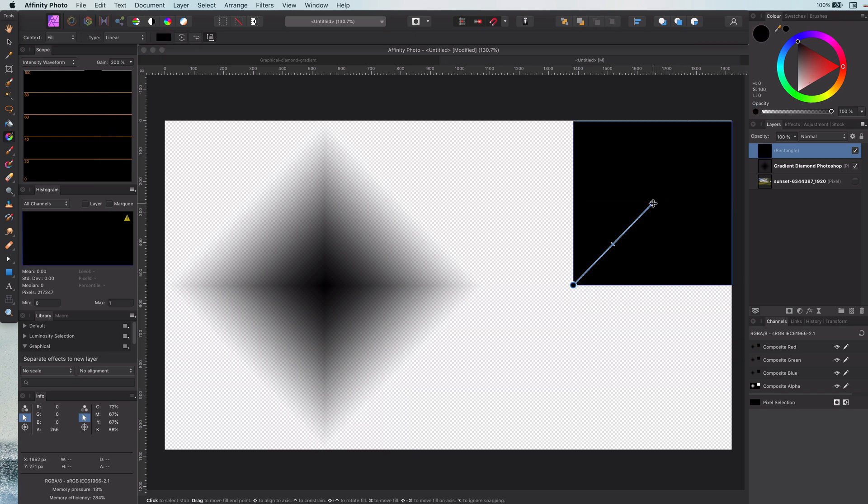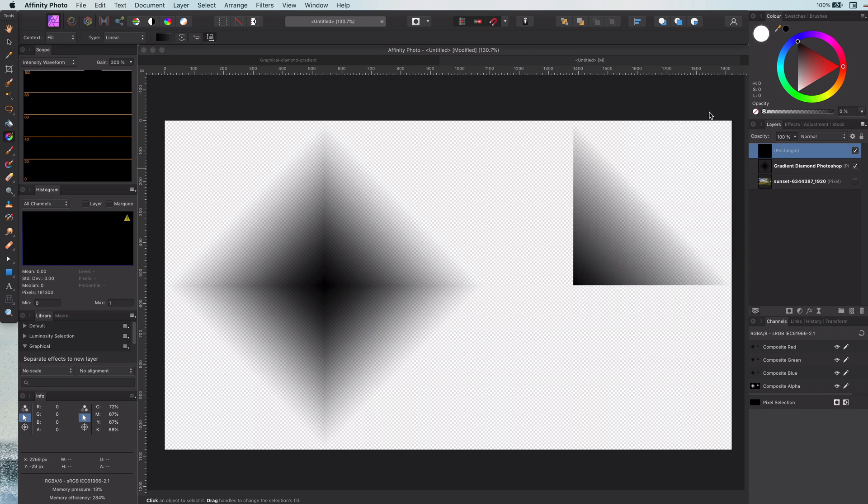In this case I will be using one color which is black and have the gradient go from 0% opacity to 100% opacity. We're slowly getting there.